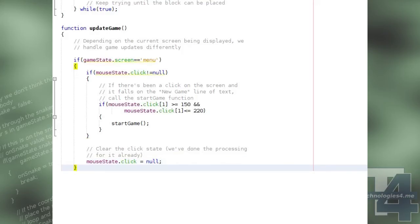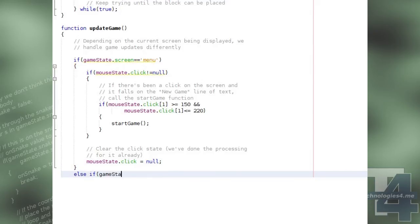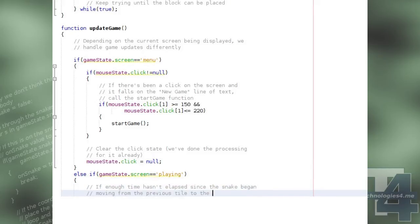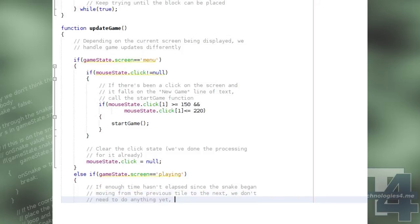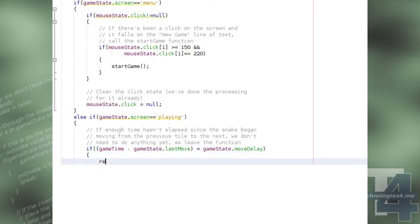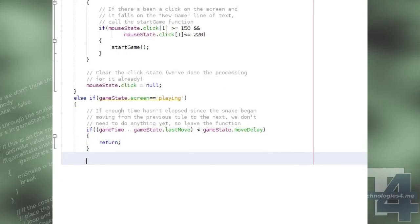Otherwise, if the current screen being displayed is playing, we'll need to update our snake. If the amount of time that's elapsed since the snake began moving from one tile onto a new one is less than the time it takes the snake to move one tile, the GameStateMoveDelay property, then we'll leave the function as the snake is still in the middle of performing a move action.